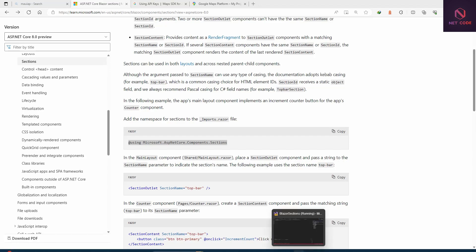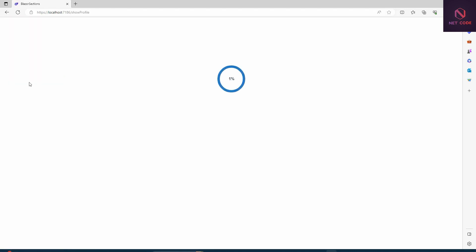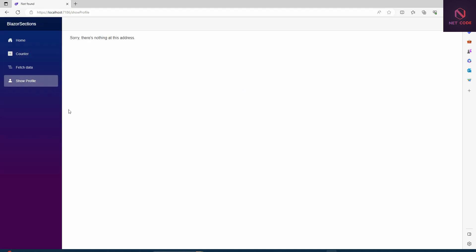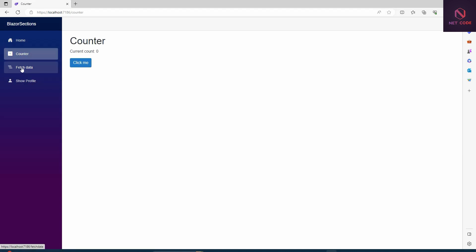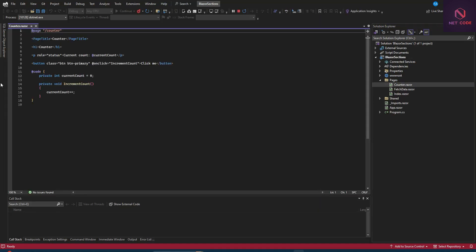Let's have the project running. We can see there are some things added to the default — we have a 'Show Profile' component. When you click on it, nothing happens here. Now let's talk about the Blazor Section feature. Using the counter as an example, let's assume we have items here that we want to add. As soon as you click Add, you want to show this counter at the top.